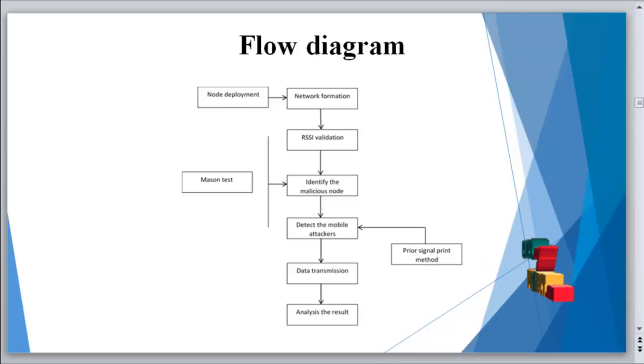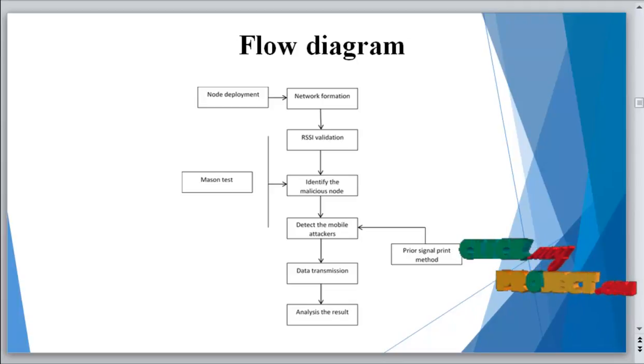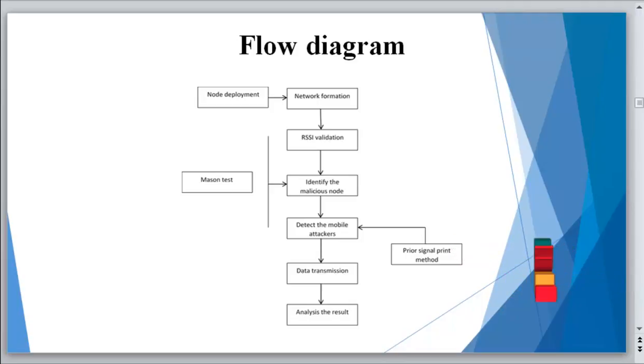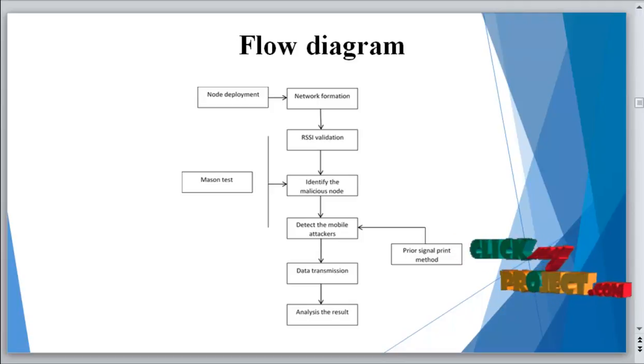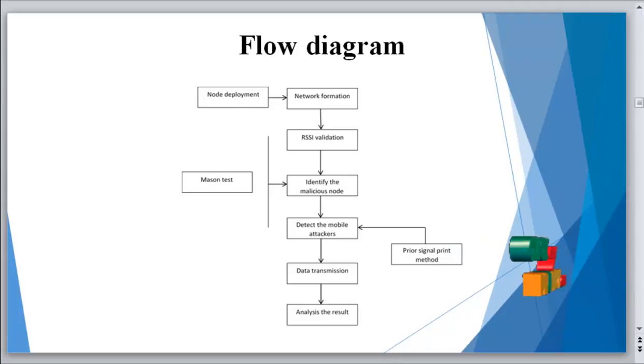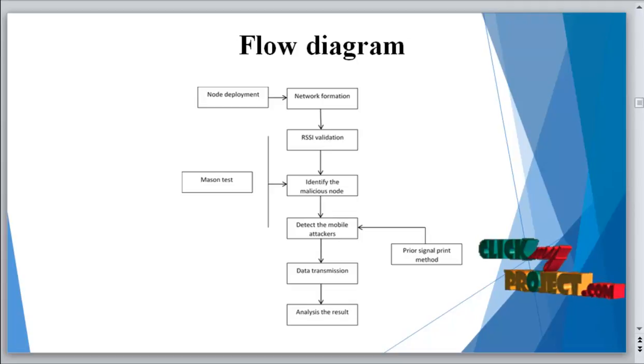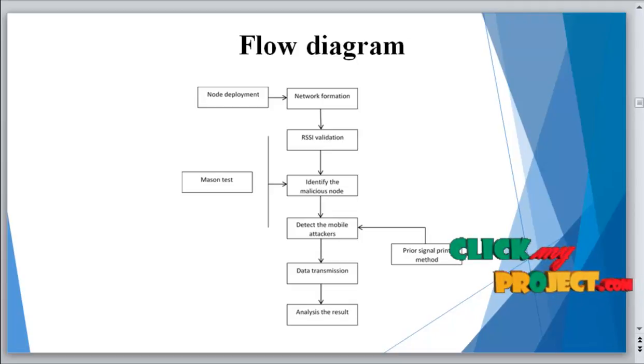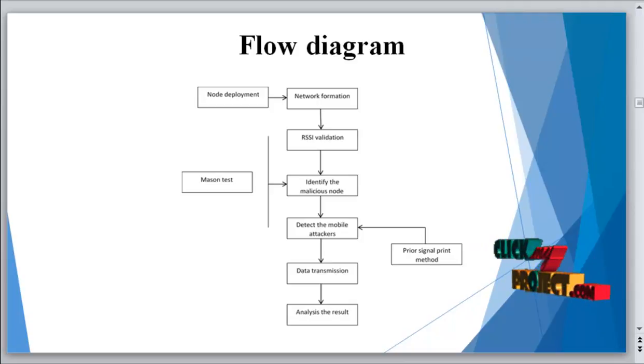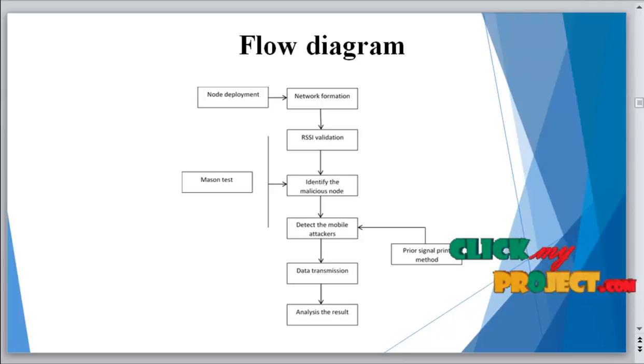The analyzing results we convert as packet delivery ratio, throughput, delay, and quality of service parameters. These are all the overall network formations for the flow diagram. In the machine test process, RSSI validation identifies the malicious node and detects the malicious nodes.